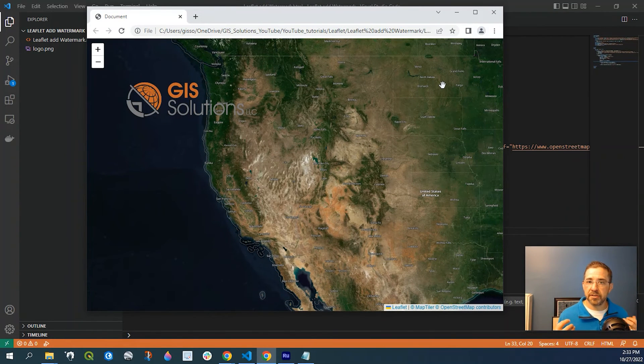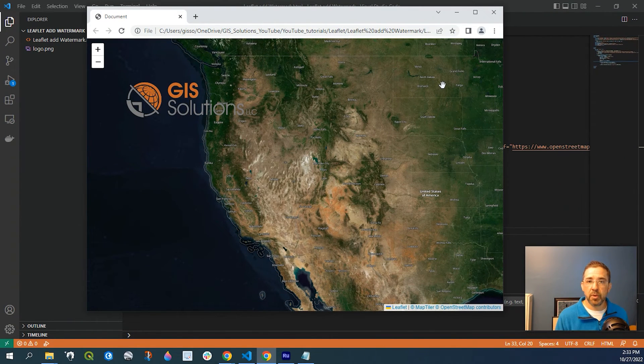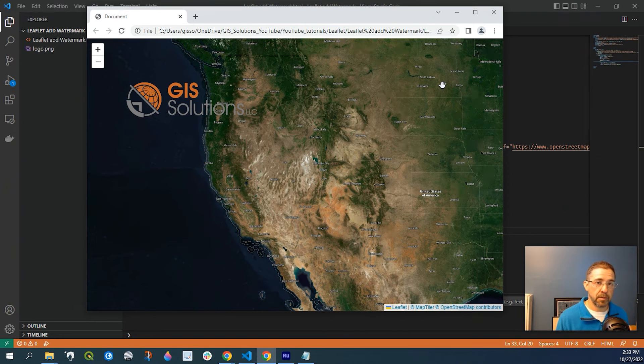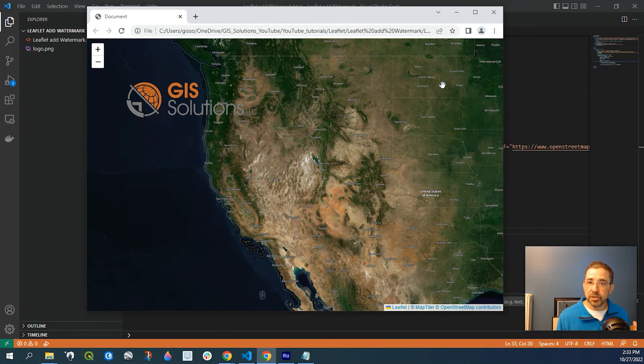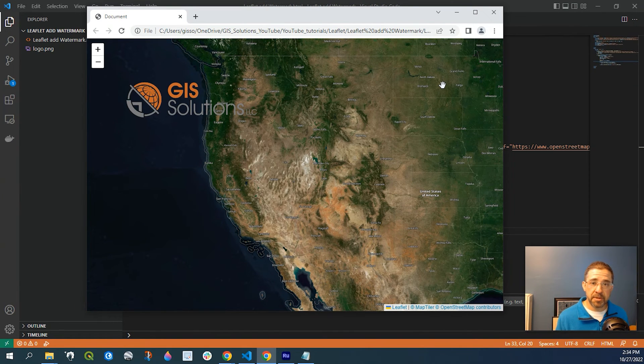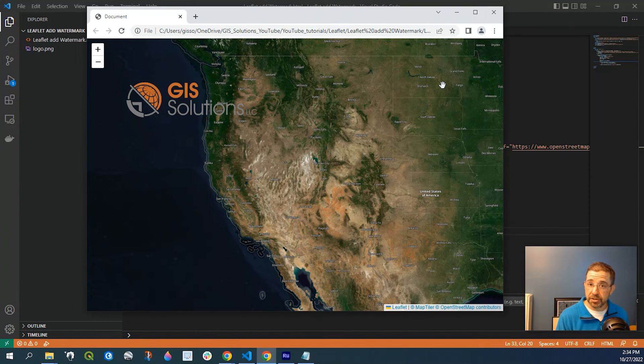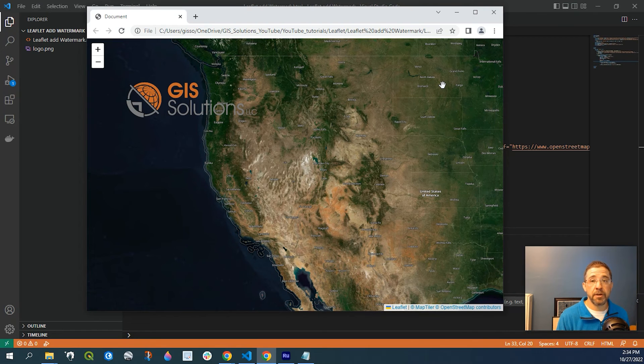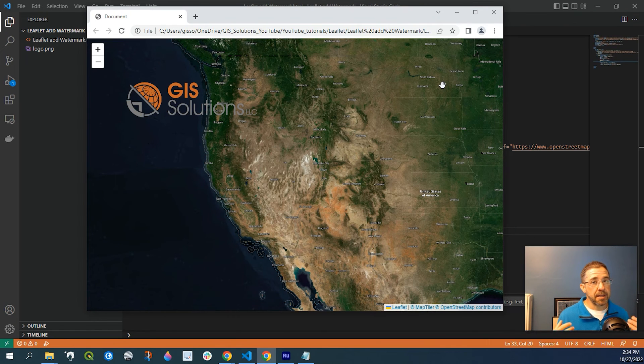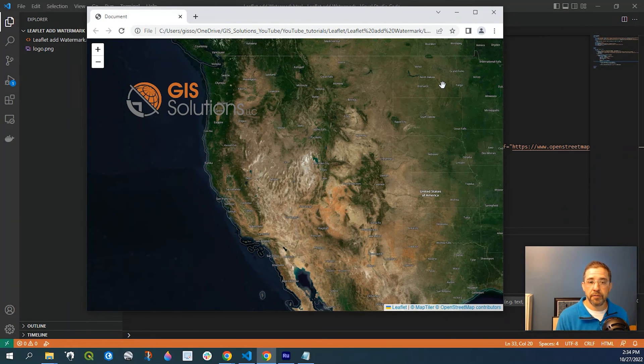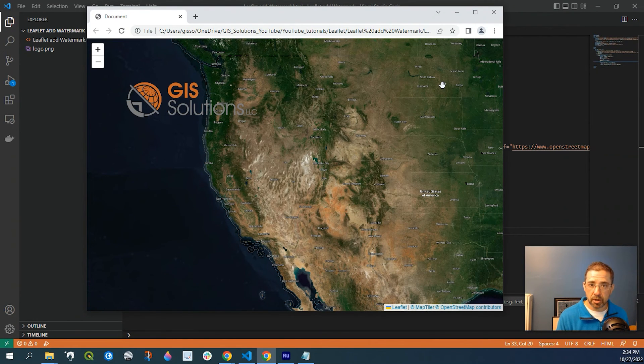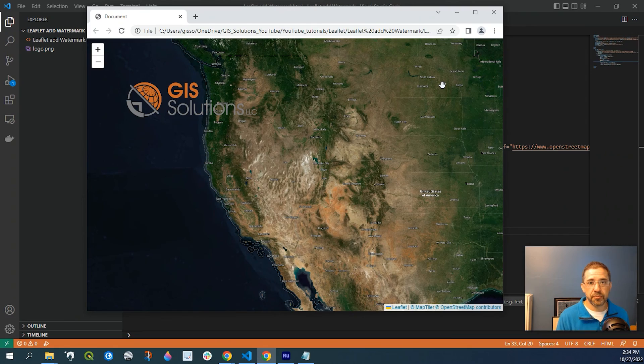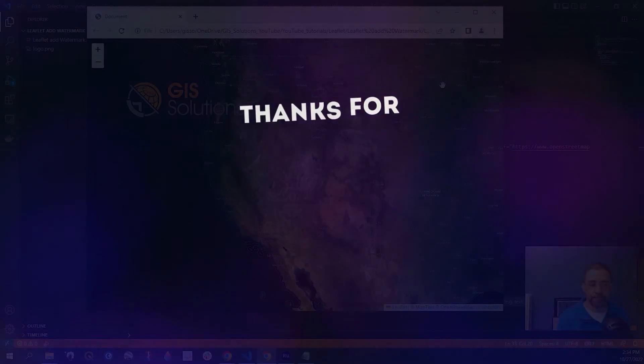So again, I just want to show you guys a very quick and easy way to add a logo to your Leaflet web map. As always, please leave a comment down below if you have any questions or suggestions on future videos. And as always, I really do greatly appreciate if you like and subscribe. Thanks so much for watching.